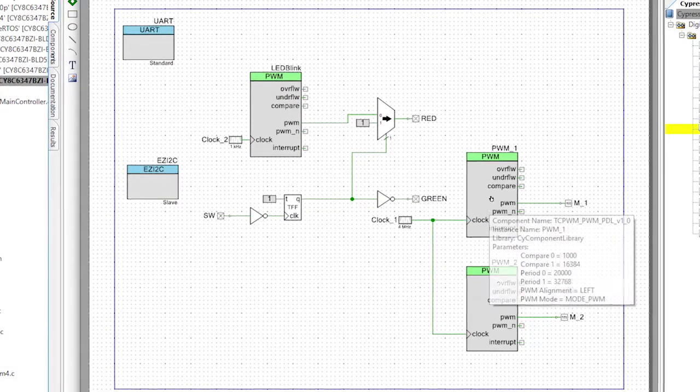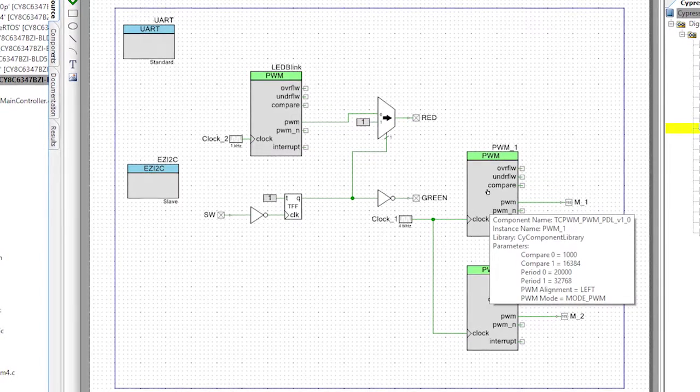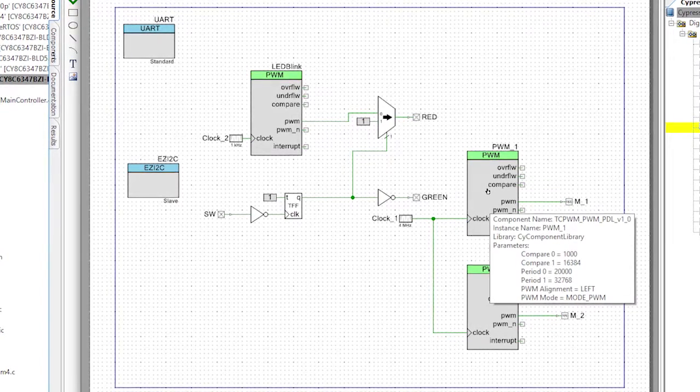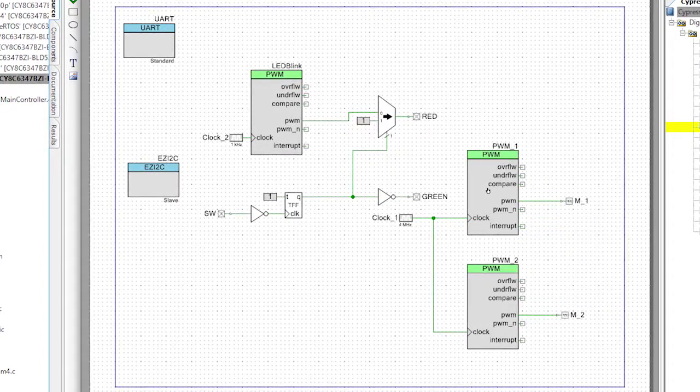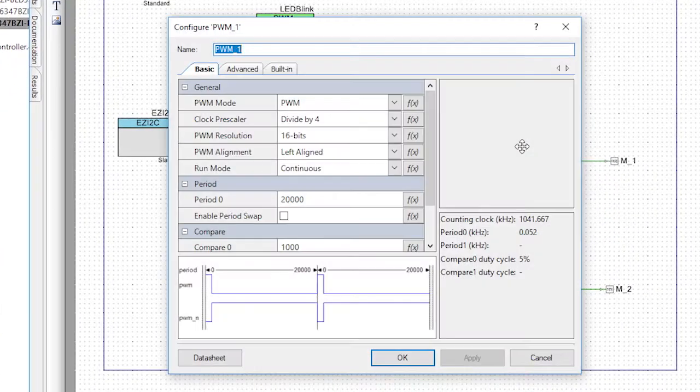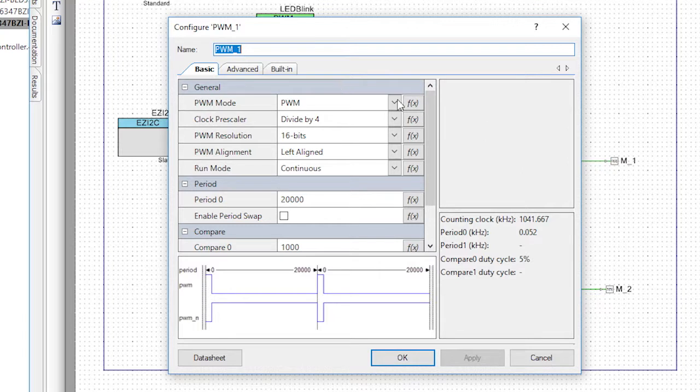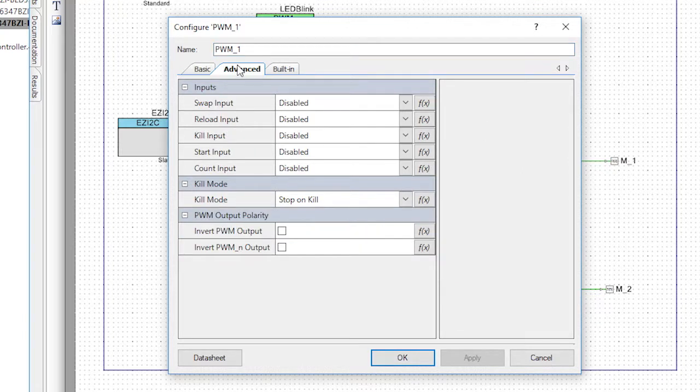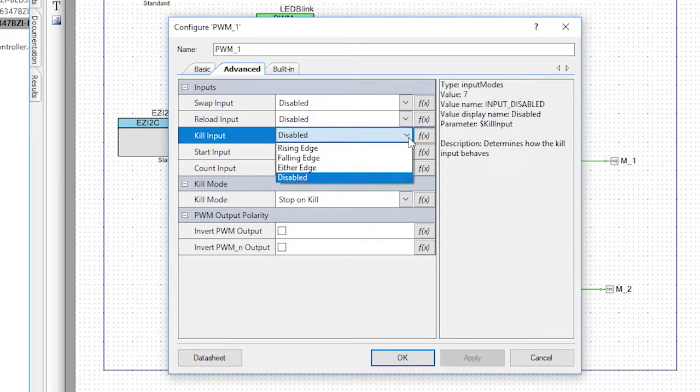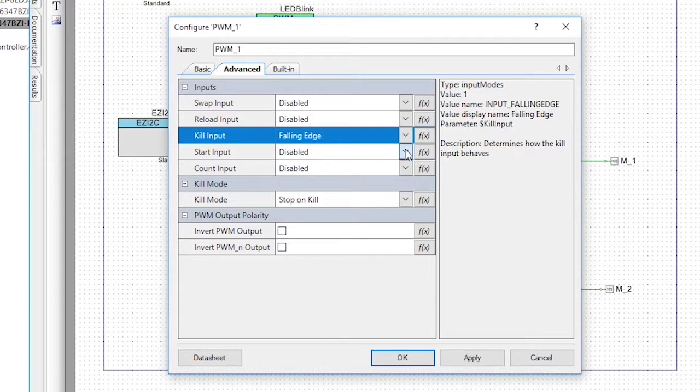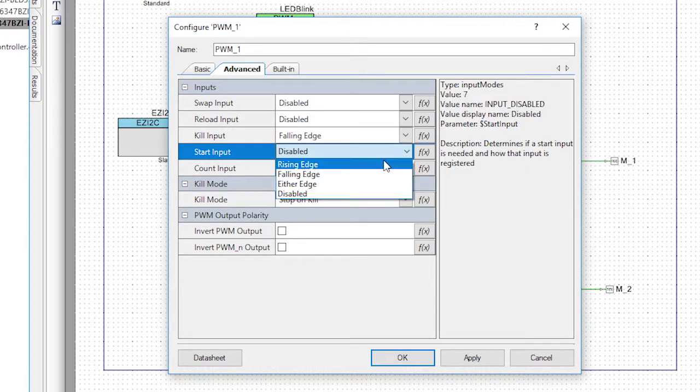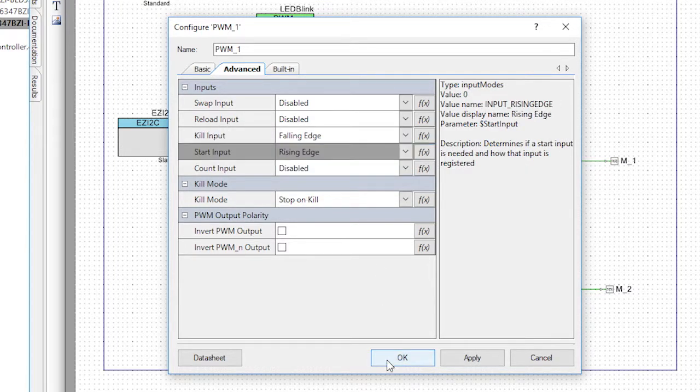To enable the hardware kill and start functionality in the PWMs we need to double click and configure them. So first I'll click on the advanced tab and set the kill input to falling edge and the start input to rising edge.